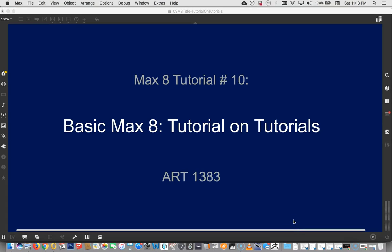Hi, welcome to Max tutorial number nine. It's the tutorial on tutorials. That's right, today we swallow our own tail in the pursuit of snake-like knowledge.